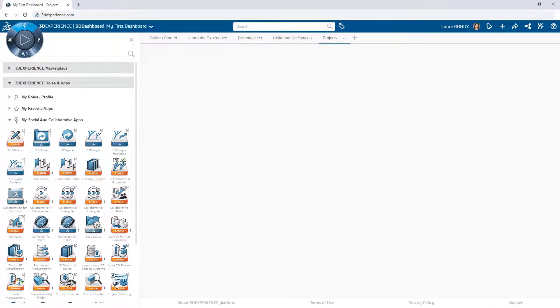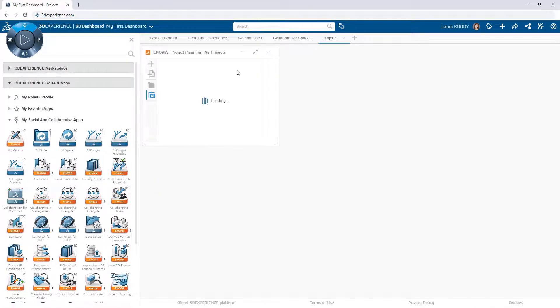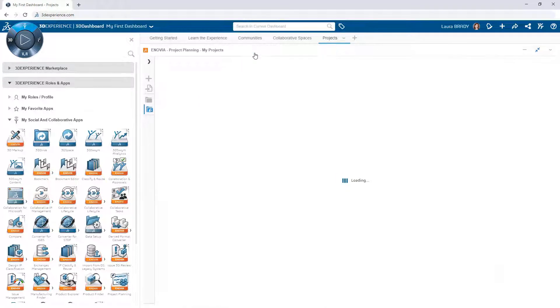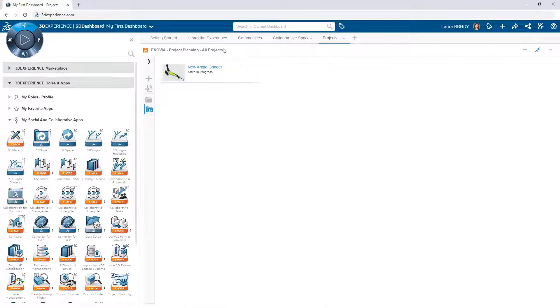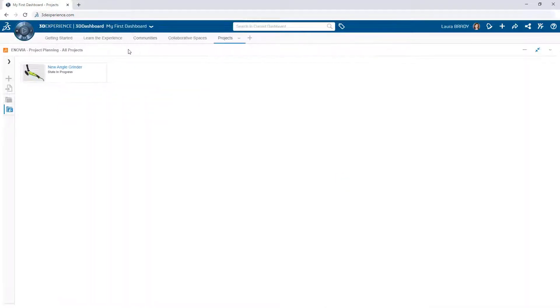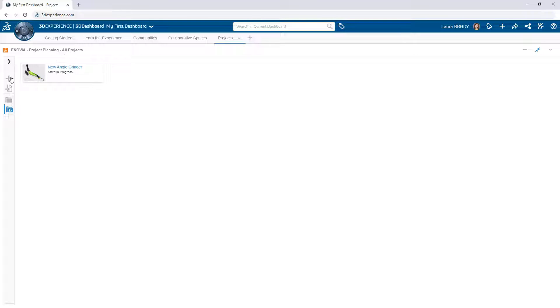To mitigate this risk, use the Project Planning app on the 3DEXPERIENCE platform and integrate your project management efforts with your resources, tasks and deliverables.